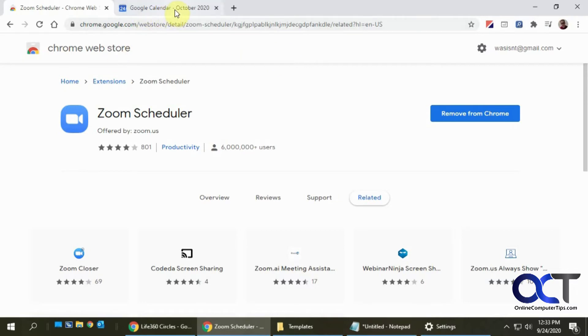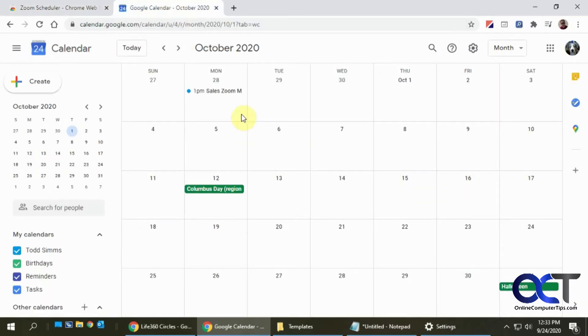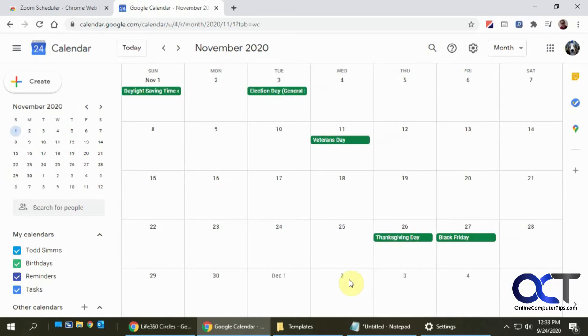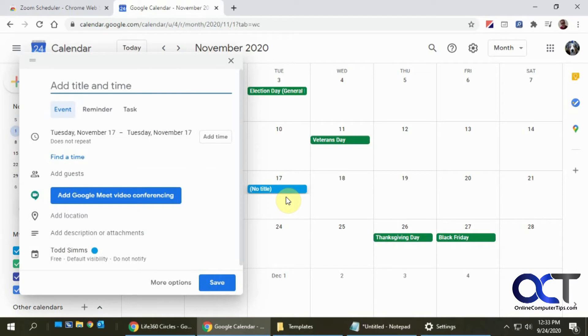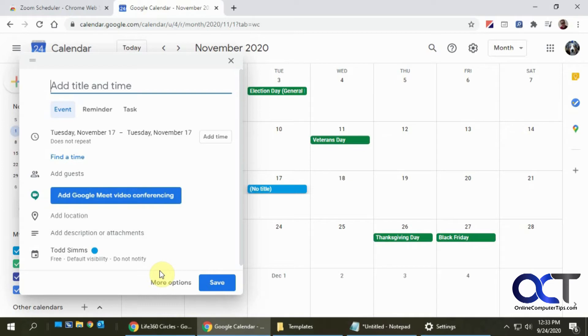Then you can go back to your calendar and pick a date that you'd like to make the meeting. Let's say November 17th. Click on that, and you notice that you don't have the Zoom option yet, you just have a Google Meet option, because Google Meet is Google's answer to Zoom—it's a similar type of video conferencing software that you might want to check out anyway.